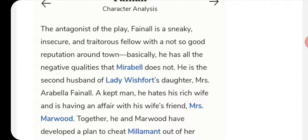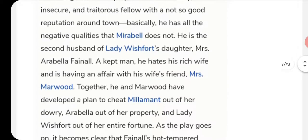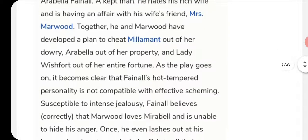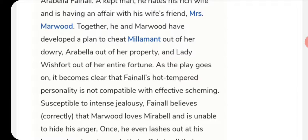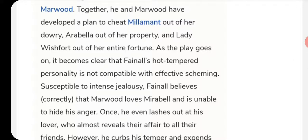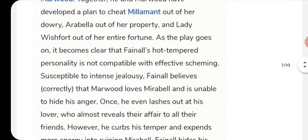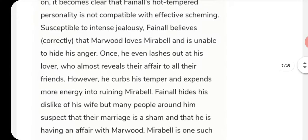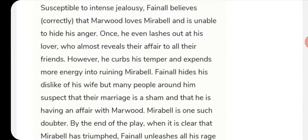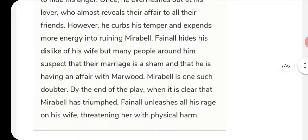Fainall is the second husband of Lady Wishfort's daughter, Arabella. He hates his rich wife and is having an affair with her friend, Mrs. Marwood. He is jealous of Mirabell and correctly believes that Marwood loves Mirabell. He can barely hide his anger and nearly reveals their affair, but curbs his temper and channels his energy into ruining Mirabell. By the end of the play, when Mirabell has clearly trumped him, Fainall unleashes his rage on his wife, threatening her with physical harm.